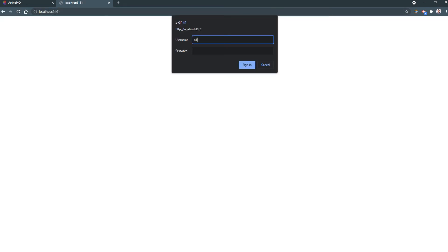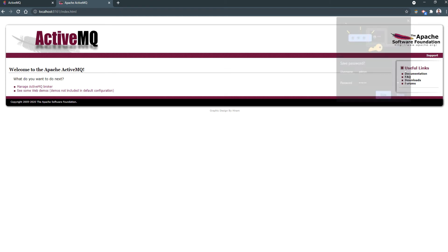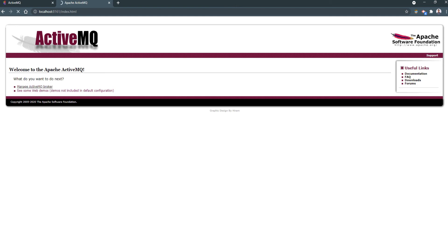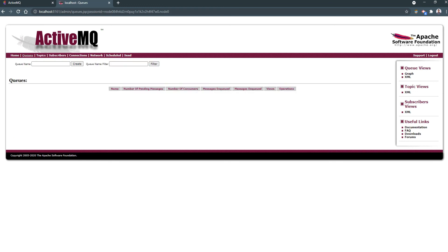The default password is admin admin — so username is admin and the password is also admin. ActiveMQ is ready in the local environment. Here we move to manage the ActiveMQ broker. There we have the landing page, and in the queue section we can see the queues. Right now there are no queues.